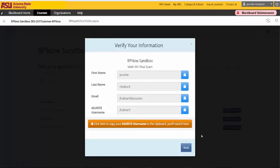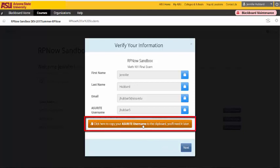Confirm your name, email, and ASU Write ID, which should auto-populate into the appropriate boxes. You can copy your ASU Write ID to save time later by clicking the orange box.